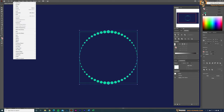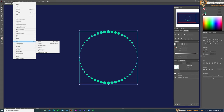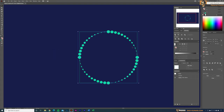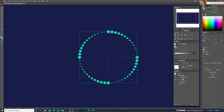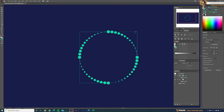Now select the two opposite arc shapes and go to Object > Blend > Reverse Spine to get the correct spiral direction. Delete the guide circle — we don't need it anymore. Now we have this nice four-part spiral shape.